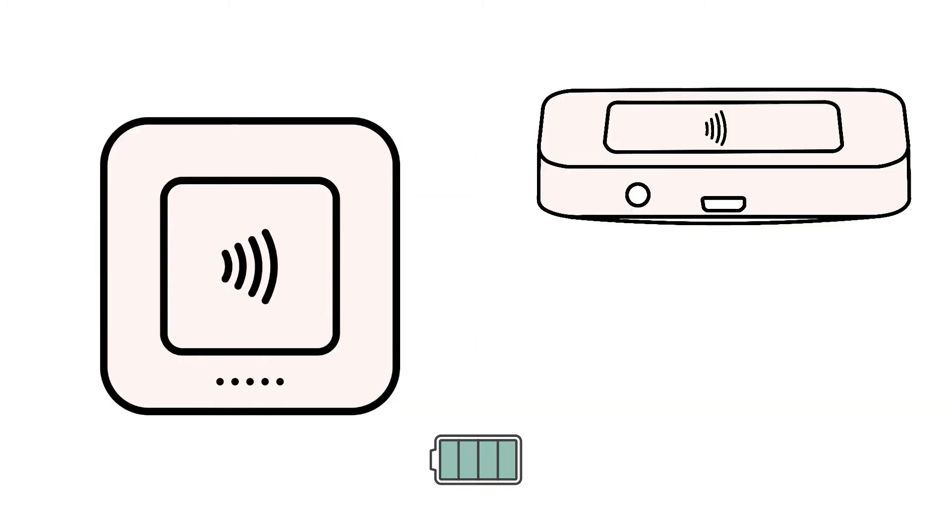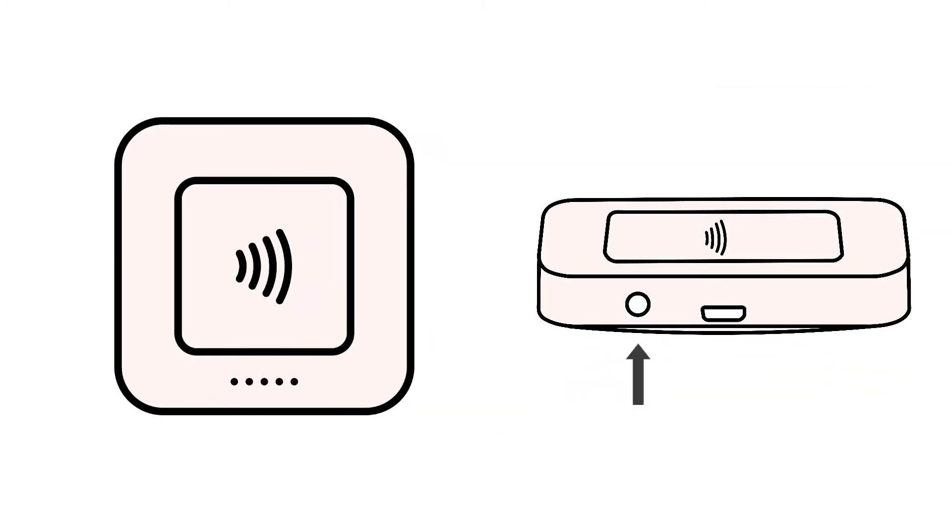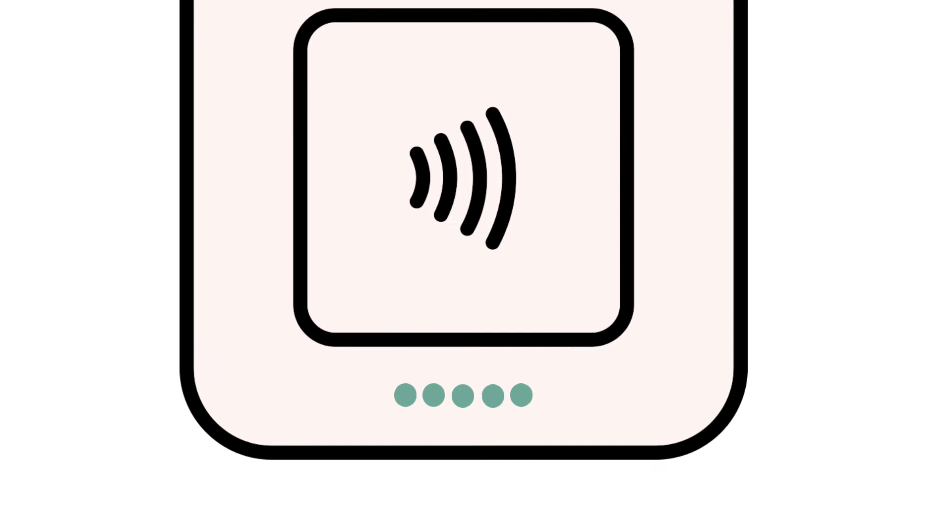Next, make sure that your Square Reader has enough charge to pair with your device. You can check the battery level on your Square Reader by tapping the small button on the side. If you see green flashing lights, your reader is fully charged. We recommend attempting to re-pair your reader on a full battery.